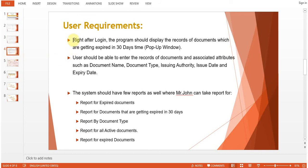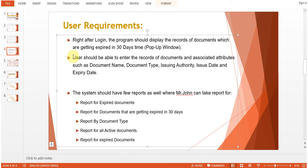As per the user requirements, right after login the program should display records of documents which are getting expired within 30 days. Basically, as soon as you log into the system, a pop-up window should appear listing only those documents expiring within 30 days, so he can proactively take action to renew them.